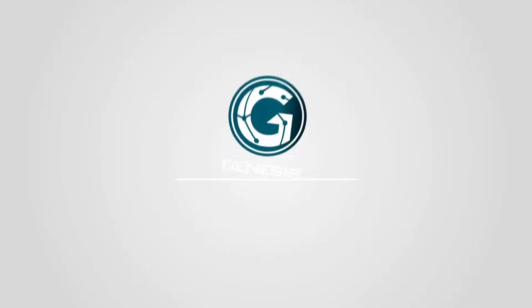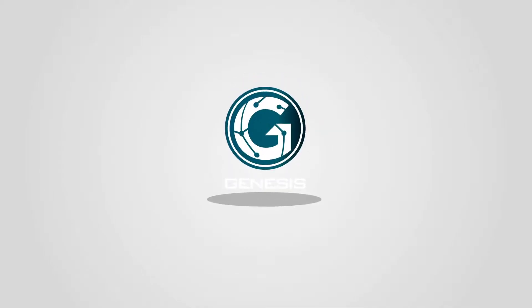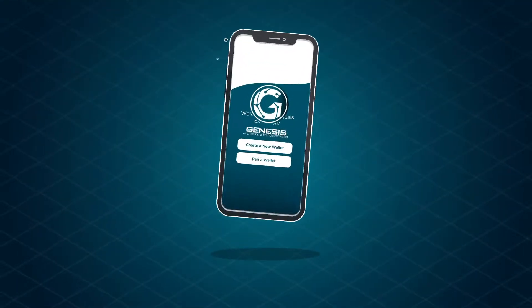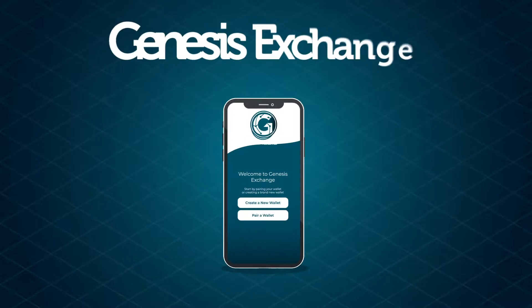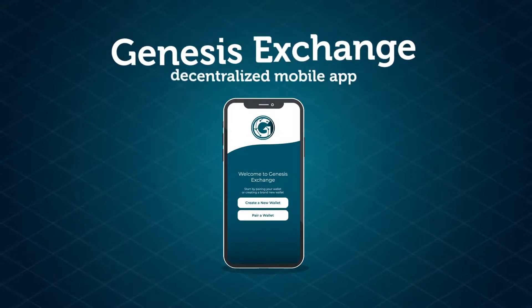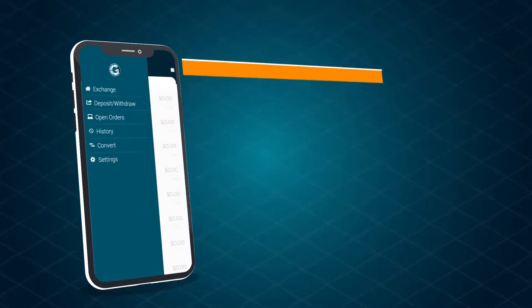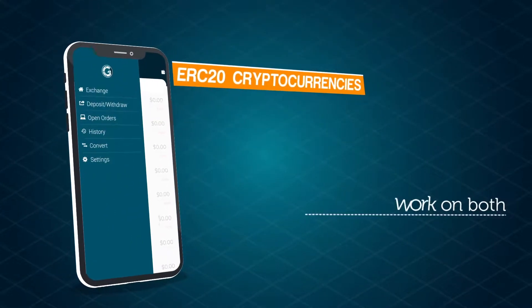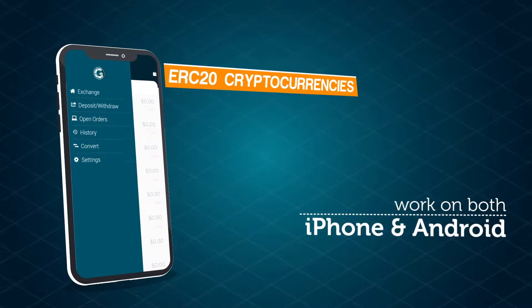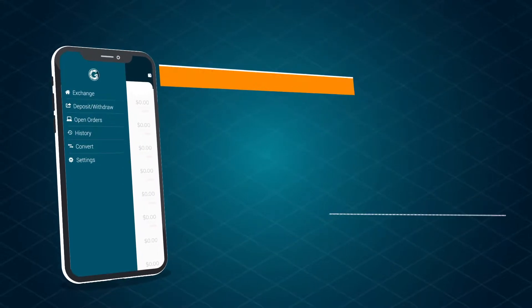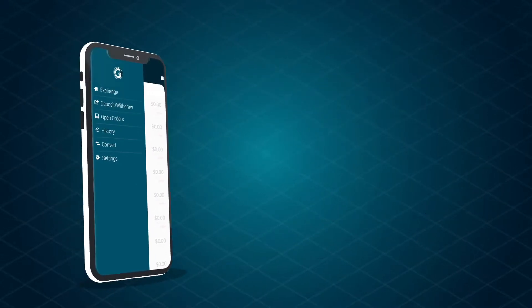The economy now belongs to Genesis, a decentralized application for the Android and iOS platforms. Trade hundreds of ERC-20 cryptocurrencies in a couple of taps on your mobile screen.